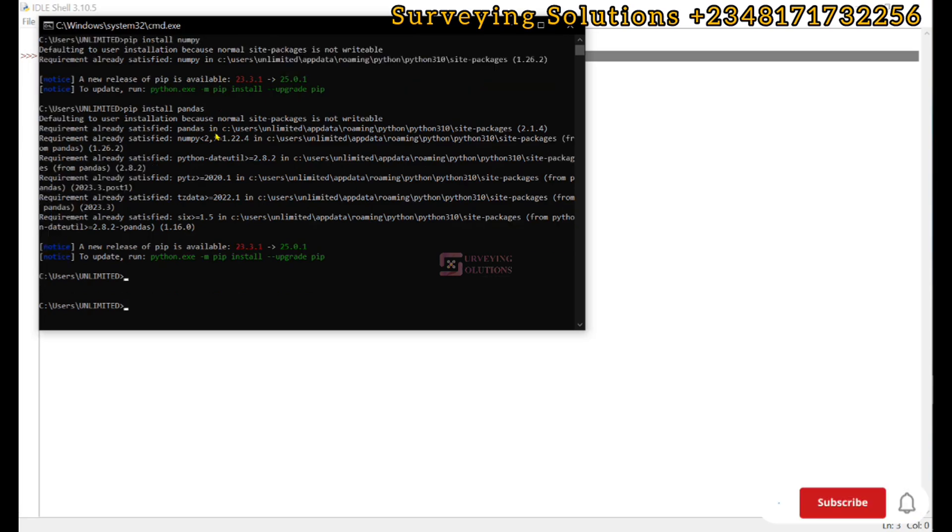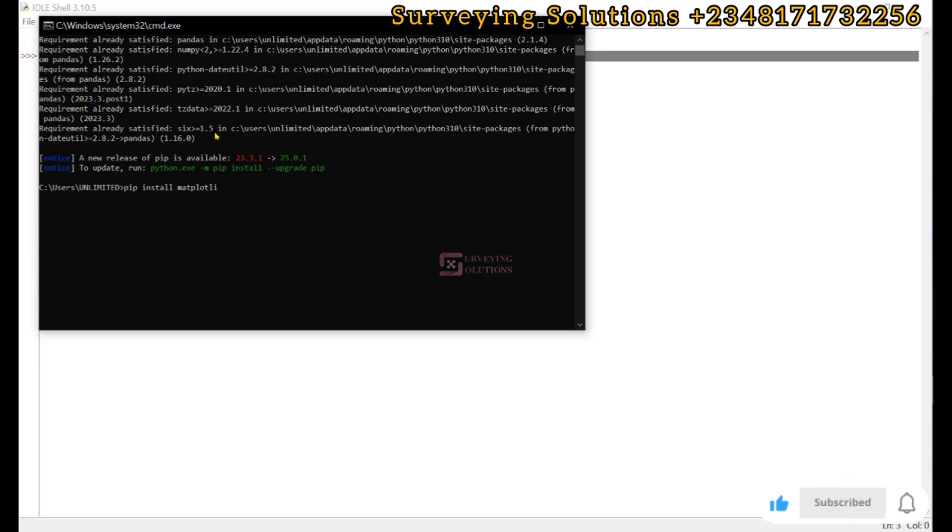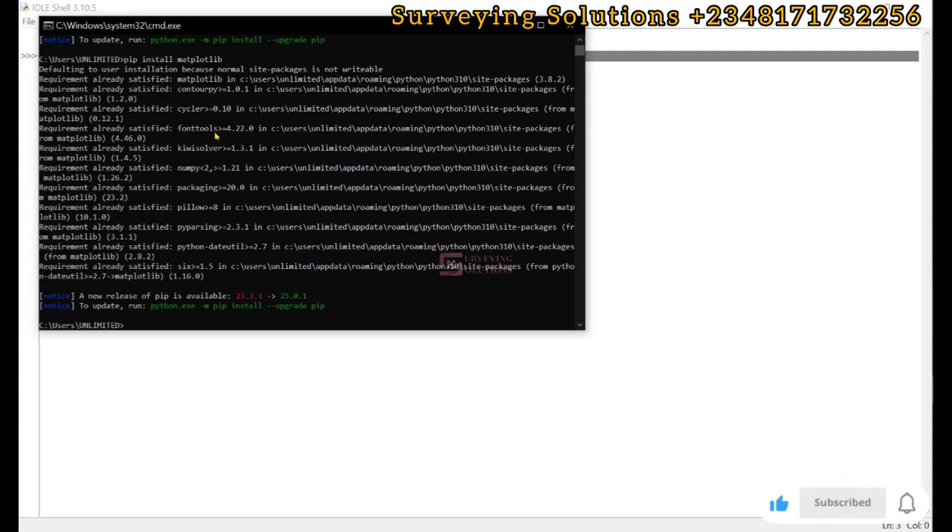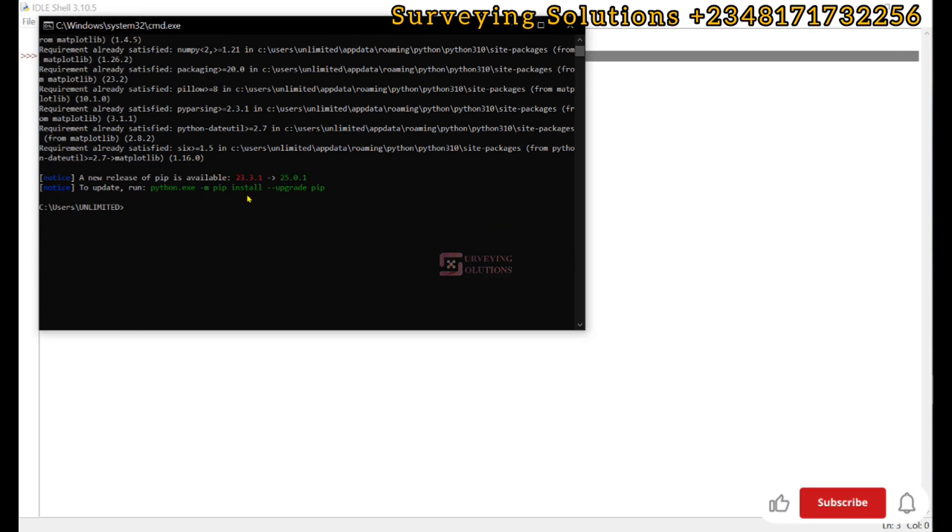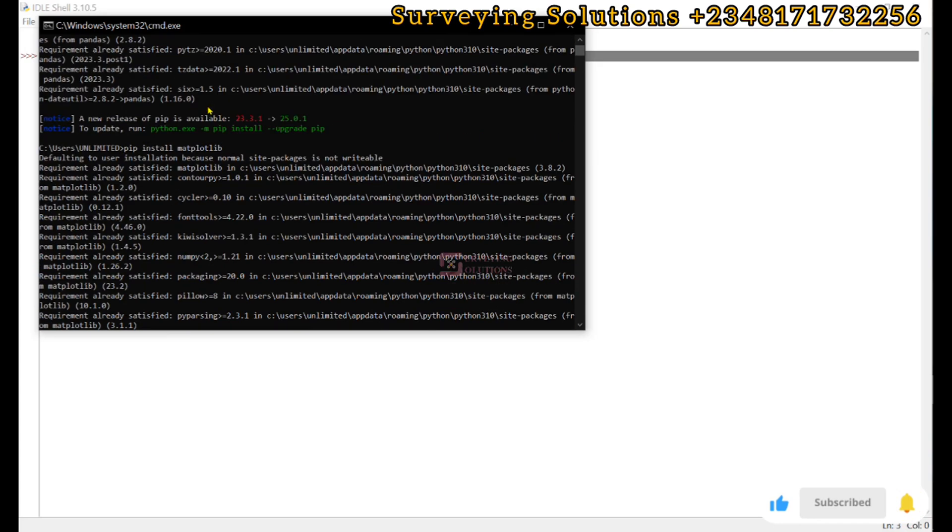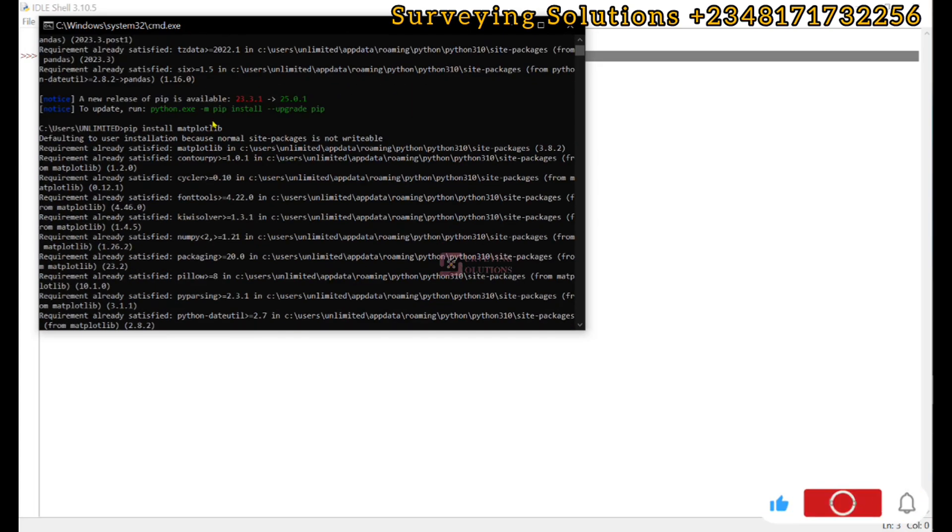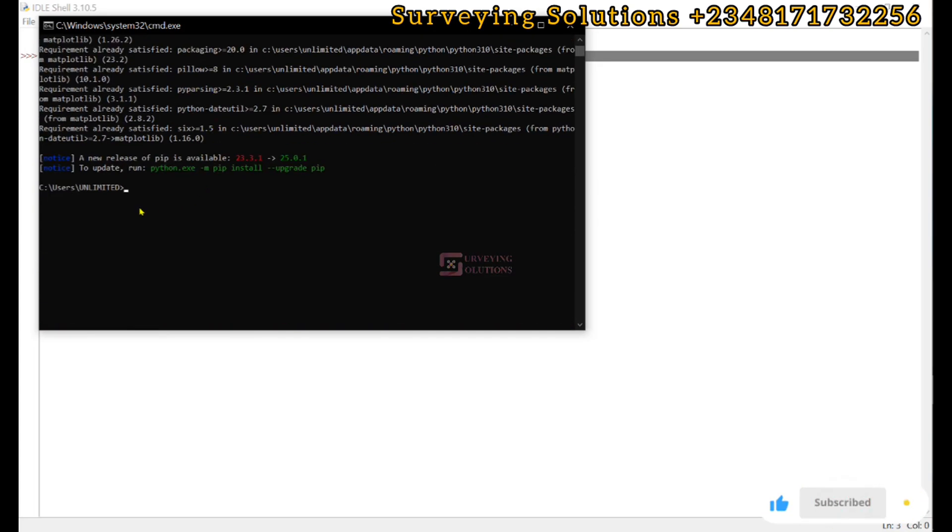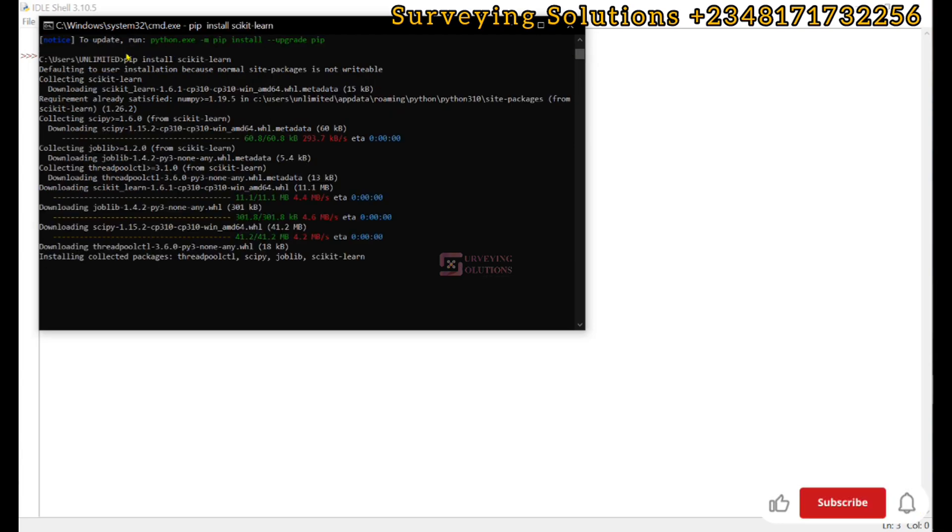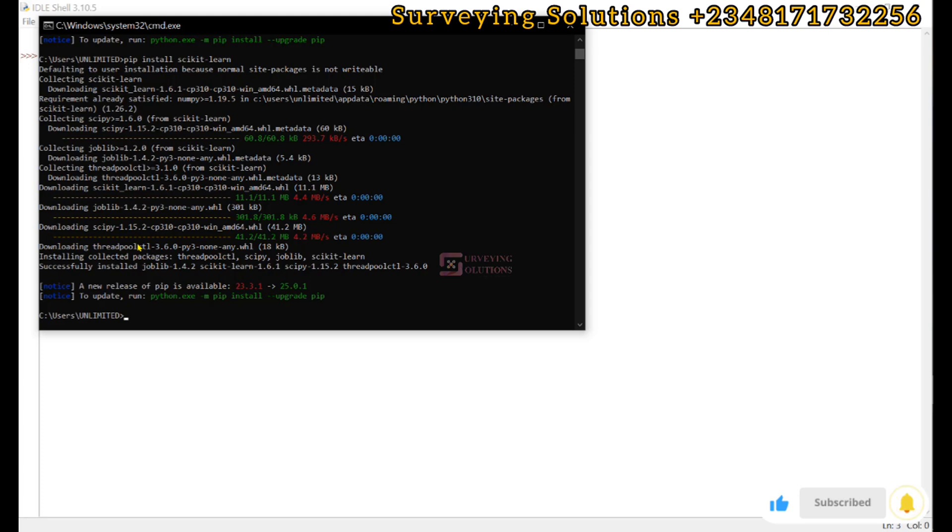We come to the next one, which is Matplotlib. So we go with pip install matplotlib. That is fixed. Ensure that in all of these you have an internet connection to work through the process. Let's now look at Scikit-learn. We have successfully installed Scikit-learn. Ensure you are always connected to the internet when carrying out these tasks.